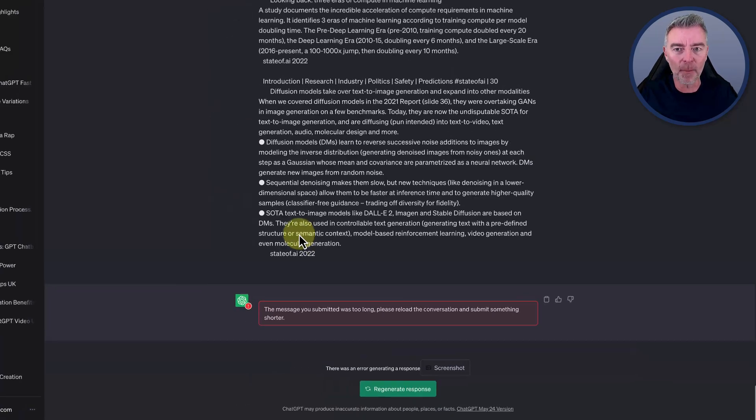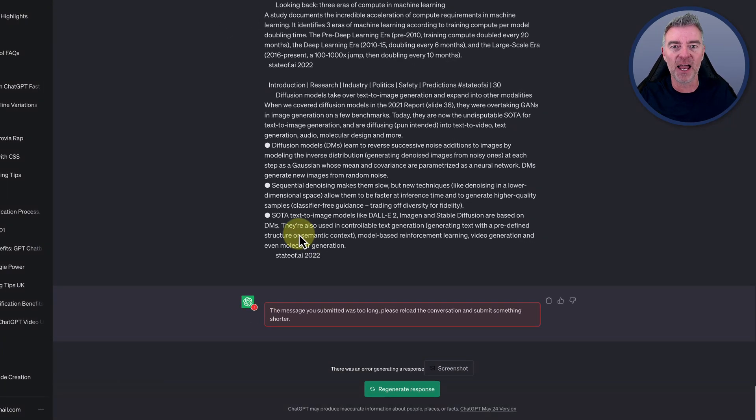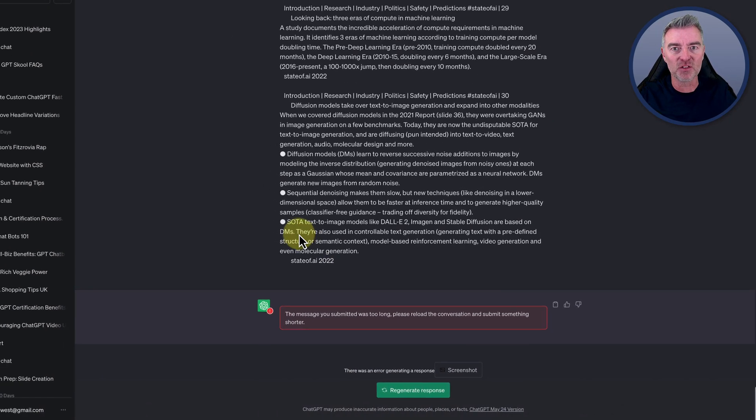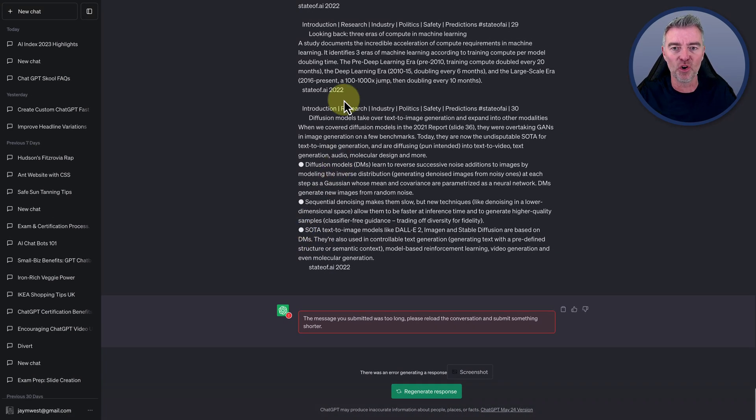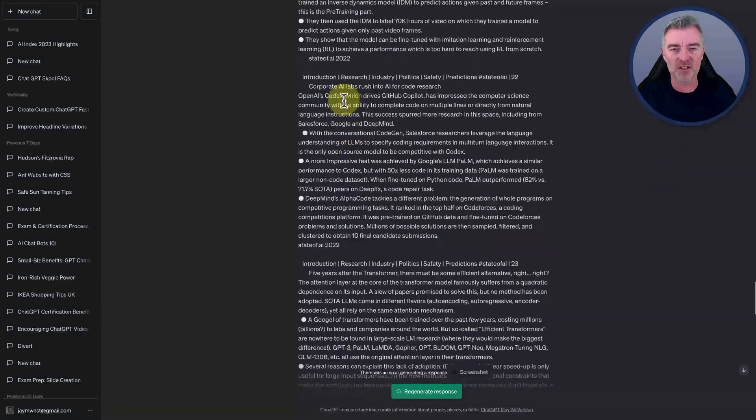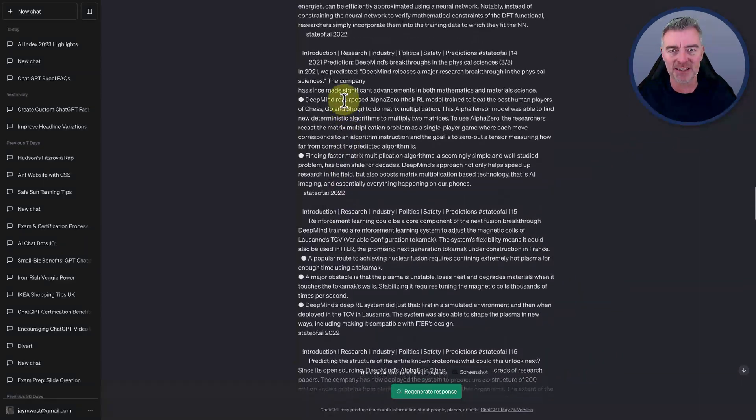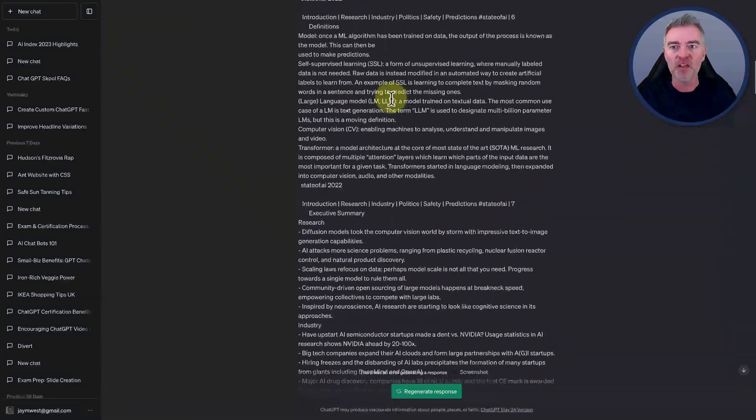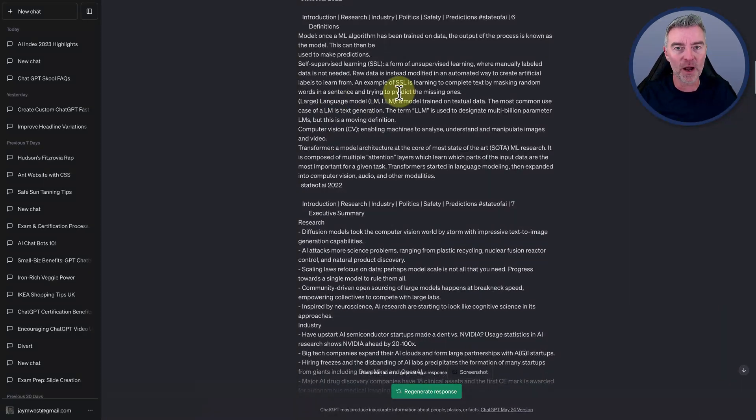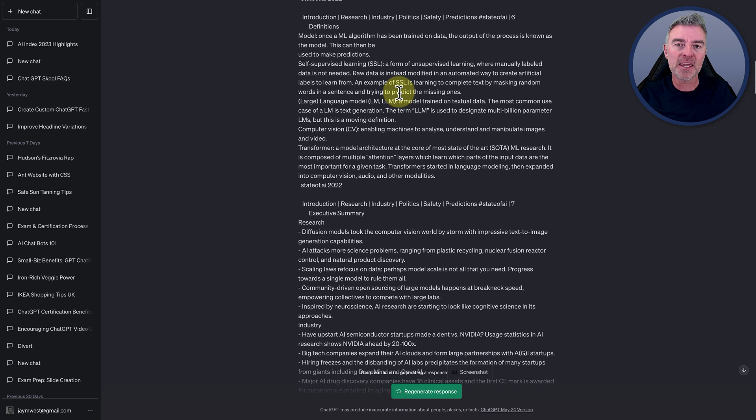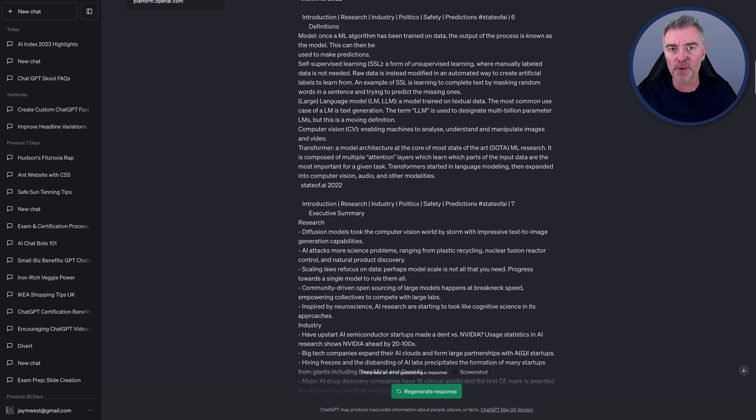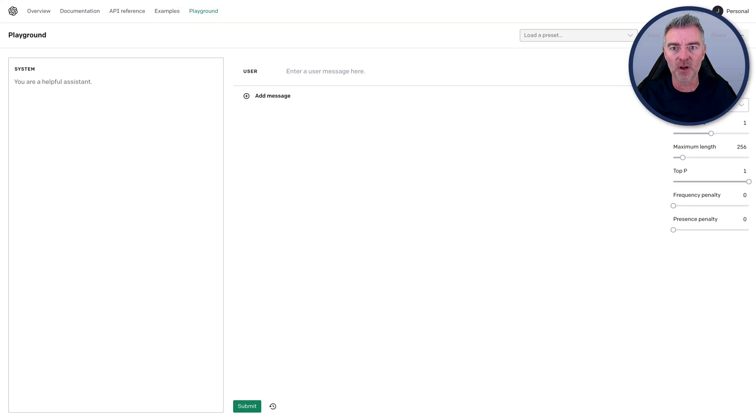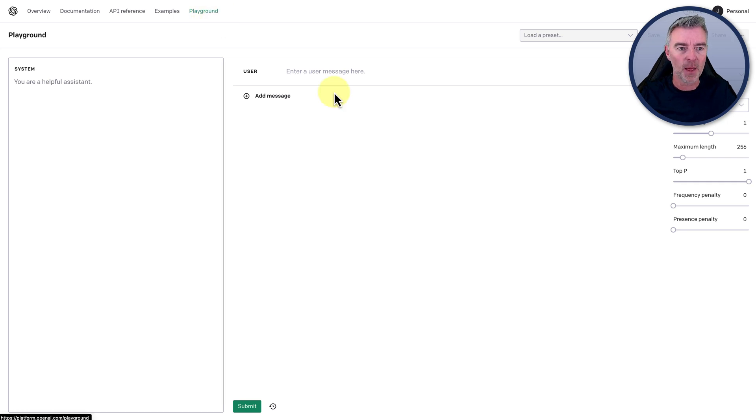So the upgrade that allows you to enter way more content is actually not inside ChatGPT itself. The place to access it is in the playground. If you have an OpenAI account, then you will have access to be able to jump into the playground. So log into your OpenAI account and then just click playground at the top and then you'll end up here.